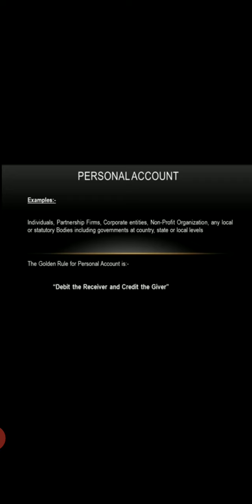Natural personal relates to human beings, for example, Mohan, proprietor, capital, etc. Artificial personal relates to entities like Ram & Sons, Tata Limited, etc.